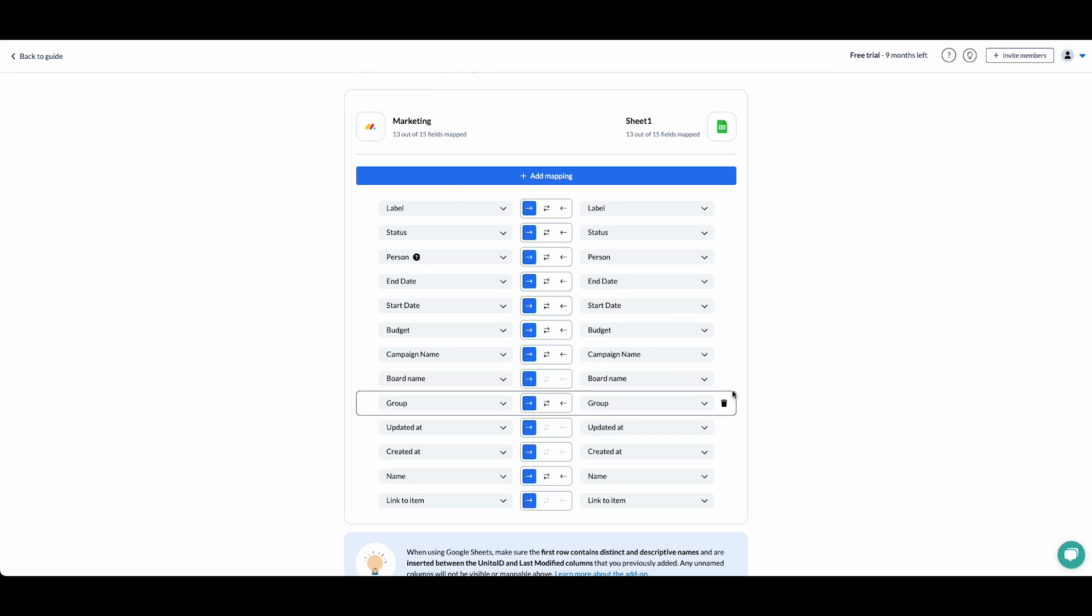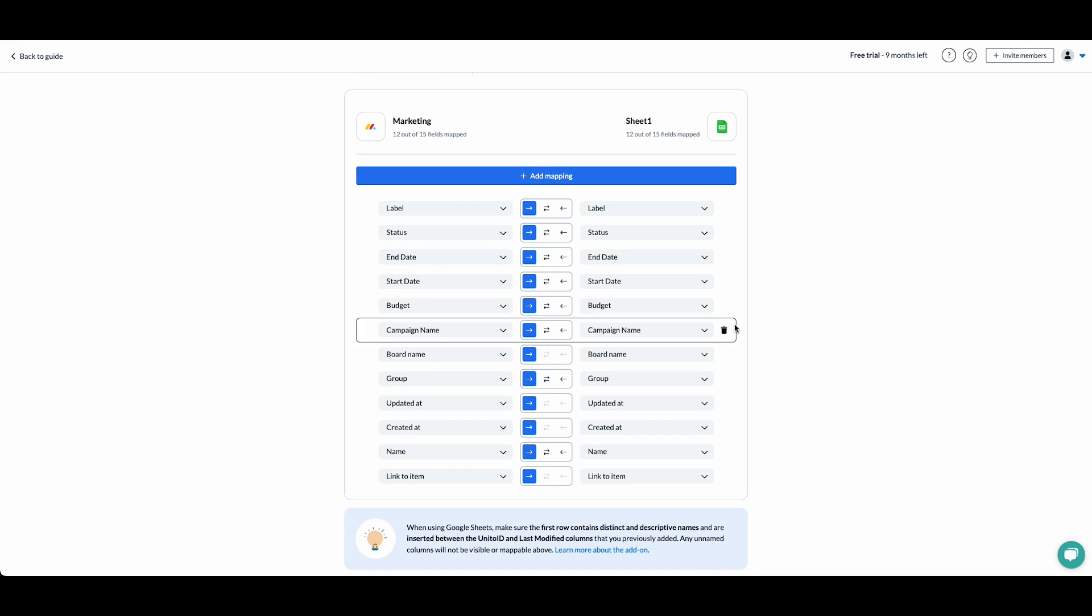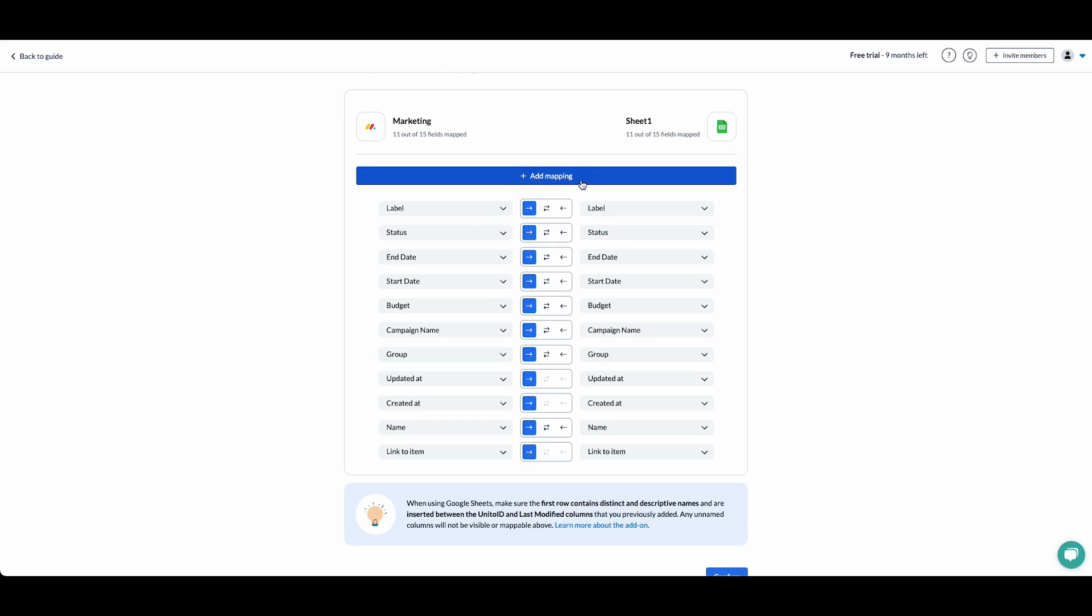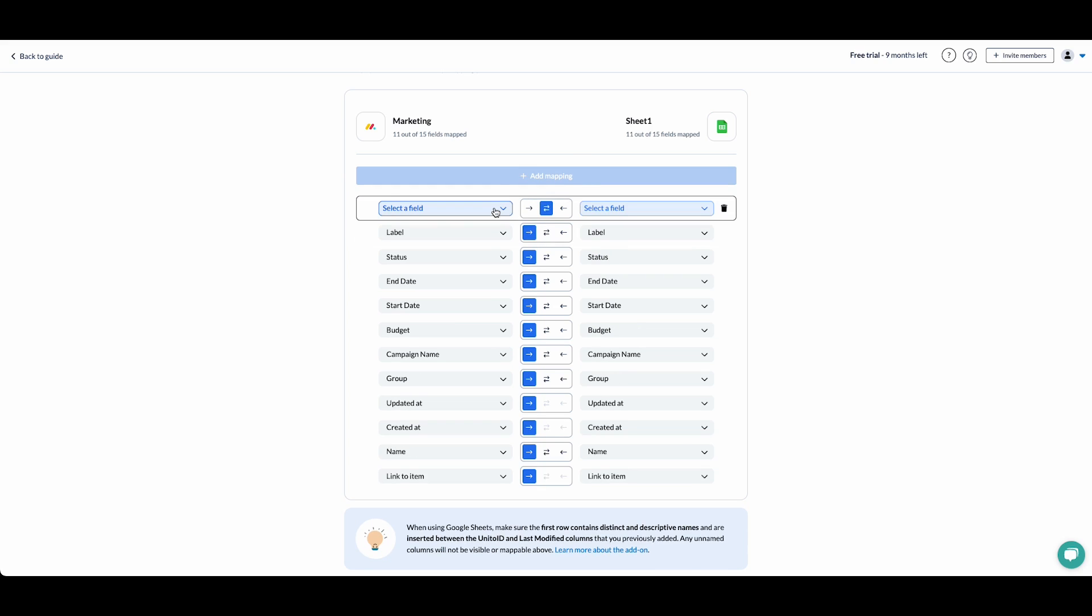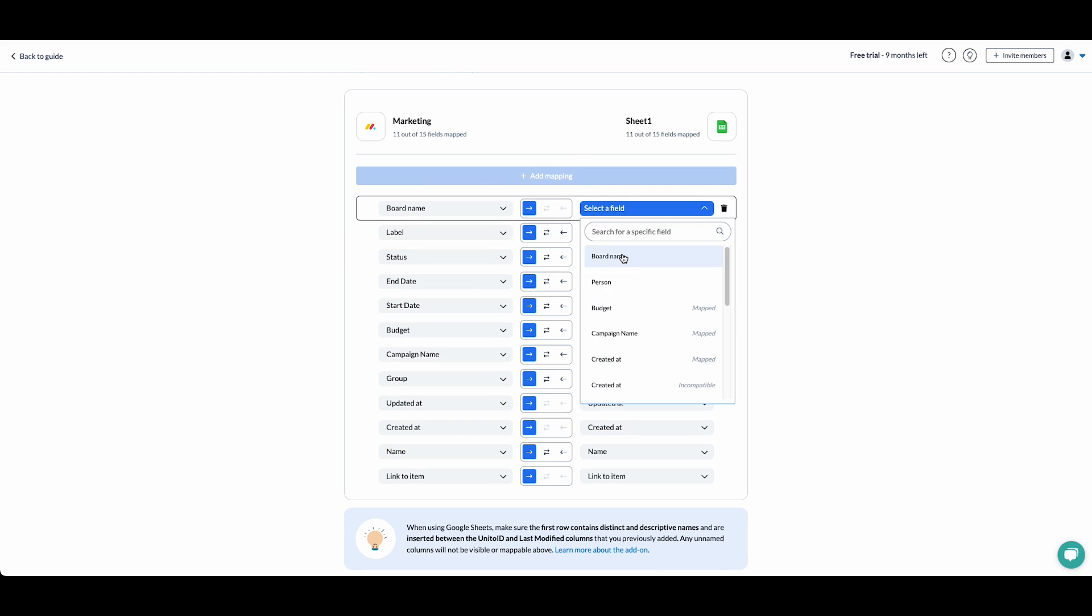We can also choose to remove or add different field mappings if we want. If we don't want the assignee to show, we can remove that. If we don't want the board name, we could also remove that. We could easily change and re-add mappings as you need them.